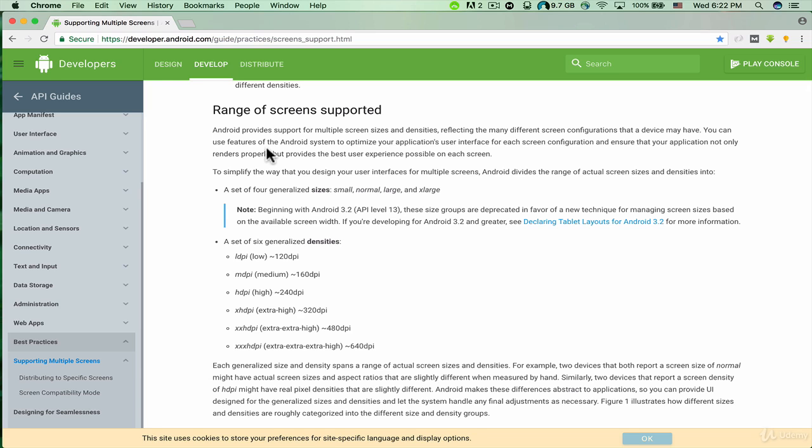It says Android provides support for multiple screen sizes and densities, reflecting the many different screen configurations that the device may have. You can use features of the Android system to optimize your application's user interface for each screen configuration.